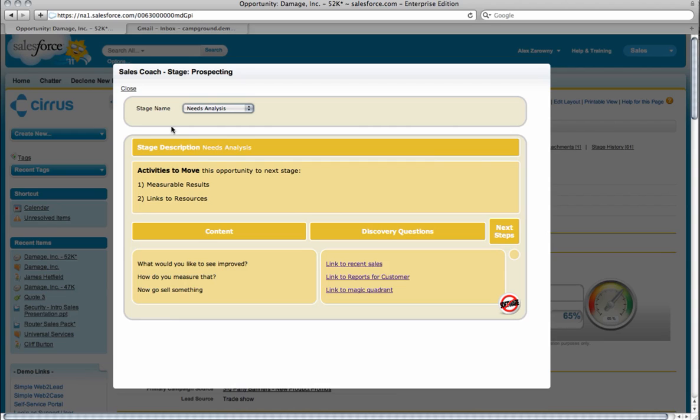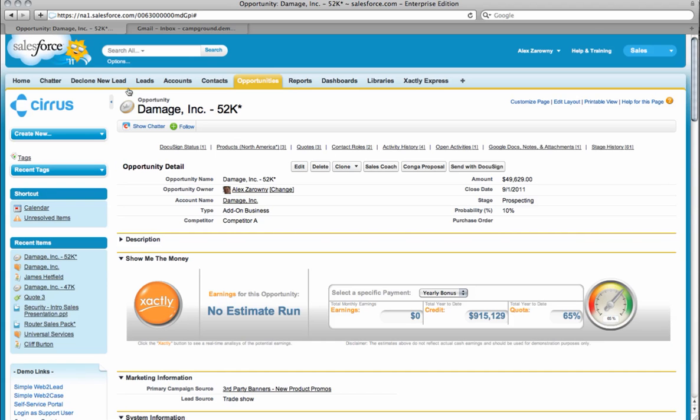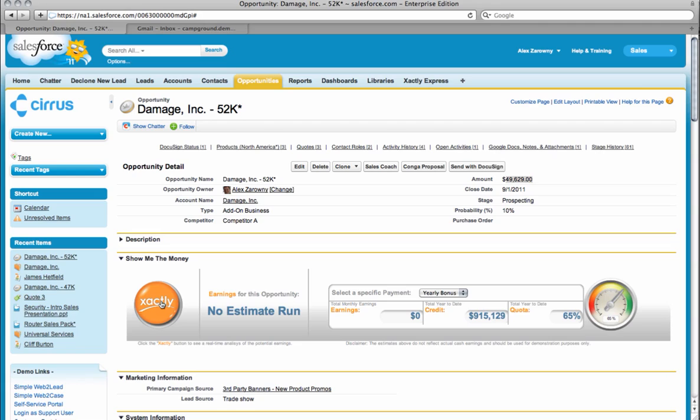Once I've gone through the various steps that I need within the opportunity, I may be ready to figure out how much we're going to charge the customer. I can see currently that the amount of this opportunity is $49,000. By using the Exactly Express product, I can actually determine how much commission, based on my plan, I'm going to get for this opportunity. I'm going to click the Show Me the Money button and I'll be able to determine how much I'm going to make for this opportunity. It looks like I'm going to be making about $4,400 in commission.